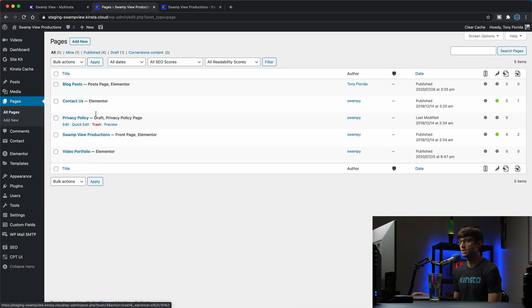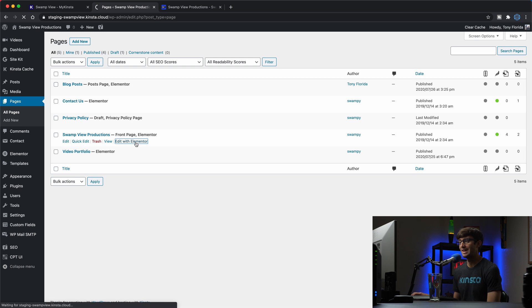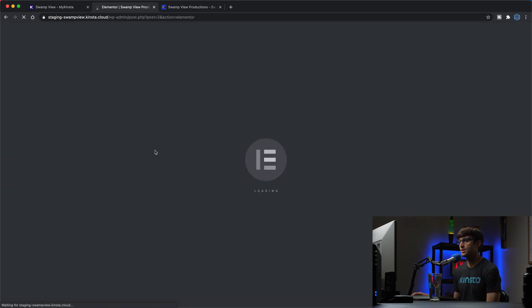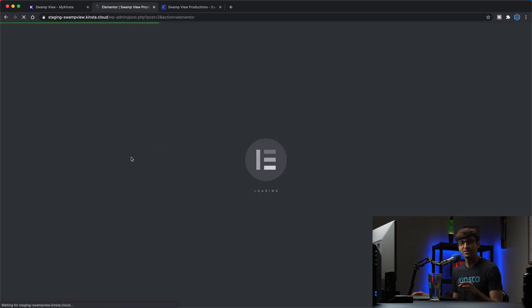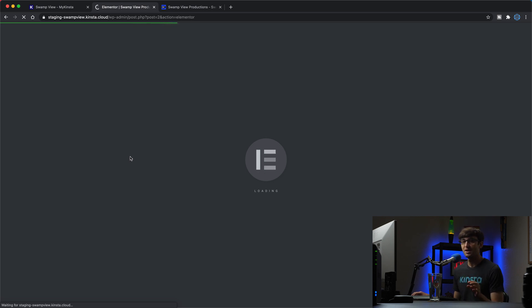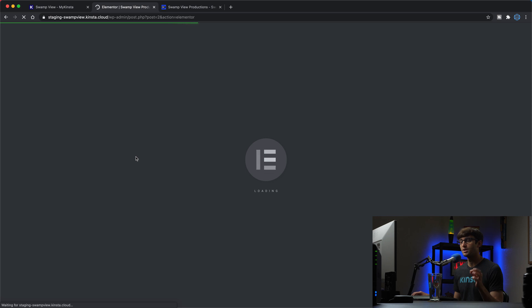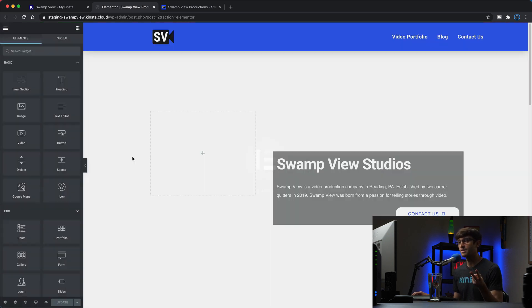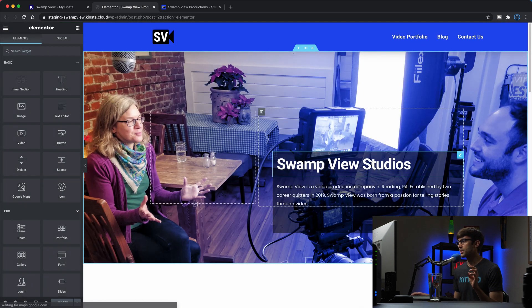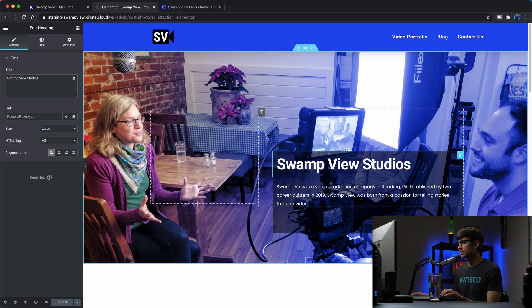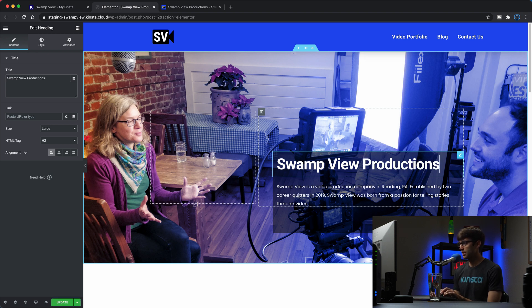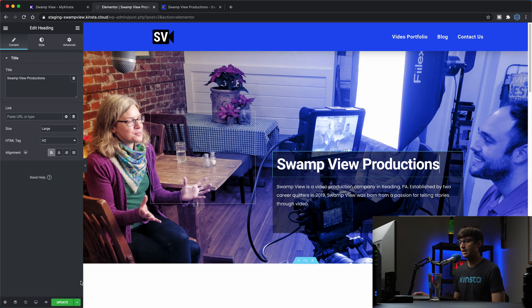So I'm going to go into my pages section here and this is the front page here so I'll edit that with Elementor. The actual name of this company is Swamp View Productions but I just made a quick change before this video to call it Swamp View Studios just so that we can change that and see the difference here. So what I'm going to do is change this from Swamp View Studios to Swamp View Productions and update that.